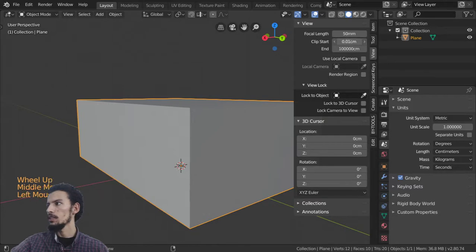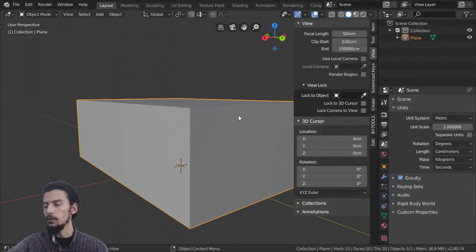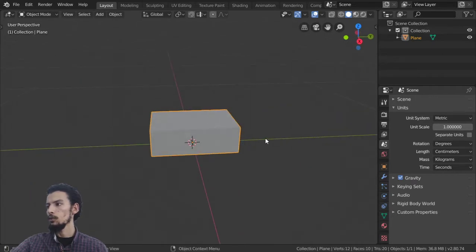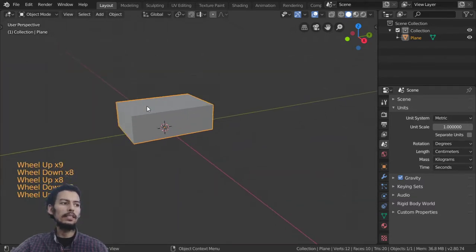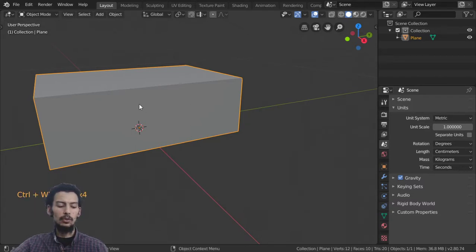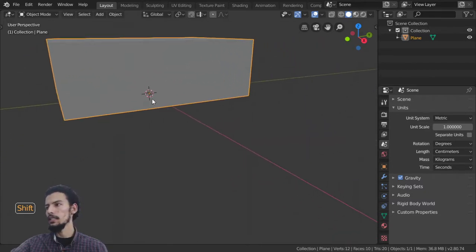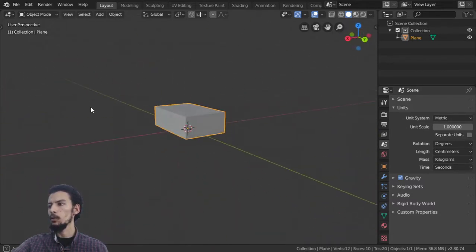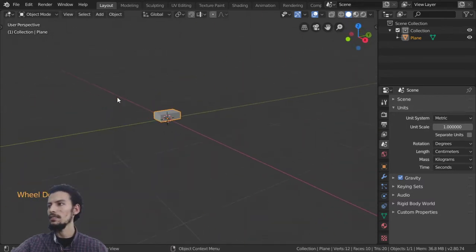If you use a very small clip start value, like 0.01, the clipping issue will disappear. To recap navigation: the mouse wheel zooms in and out, Ctrl+middle mouse also zooms, Shift+middle mouse pans the scene, and holding middle mouse rotates the view. So you have zoom, pan, and rotate for the 3D viewport.